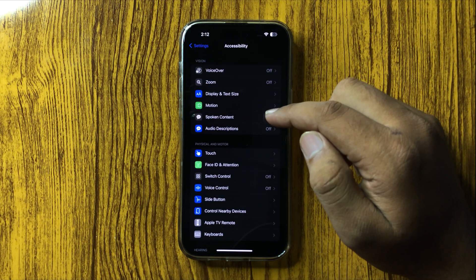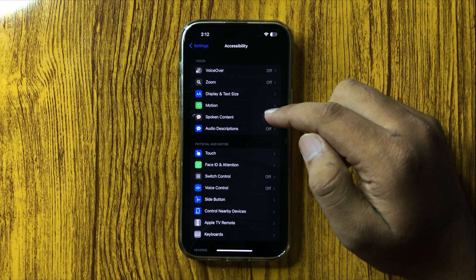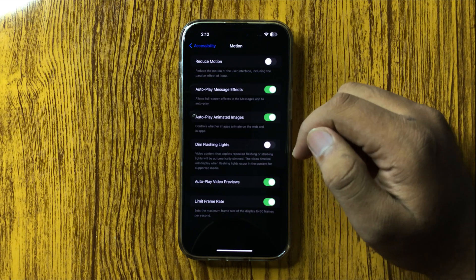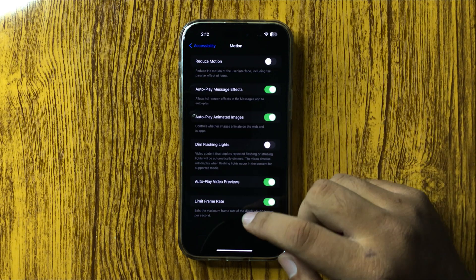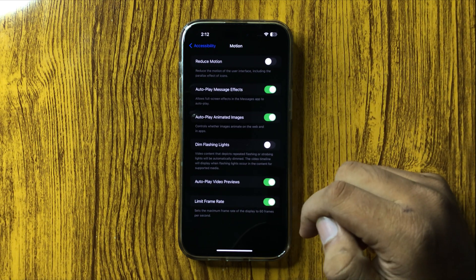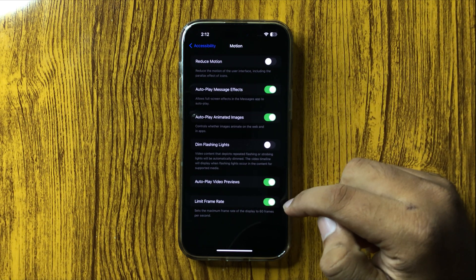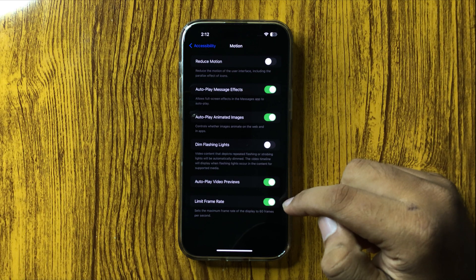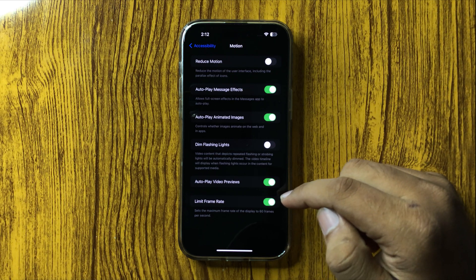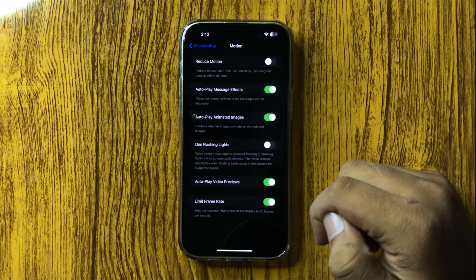In Accessibility, tap on Motion. Here you will see a Limit Frame Rate button. If you have enabled this button, then the 120Hz refresh rate will be disabled.